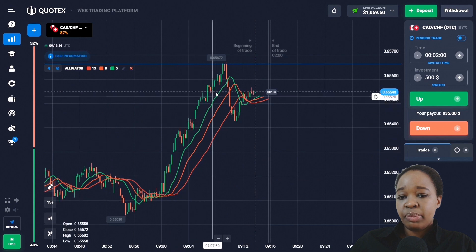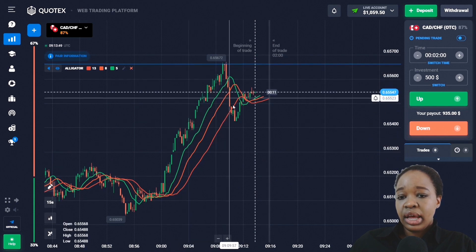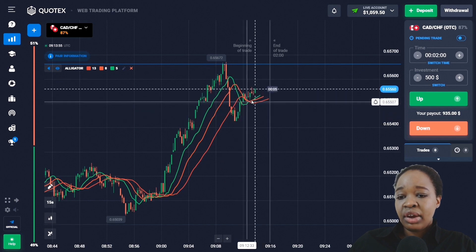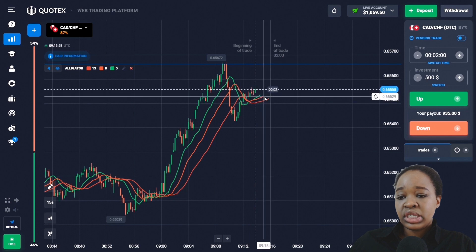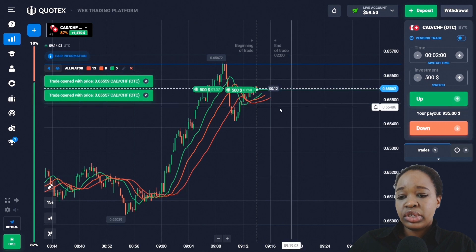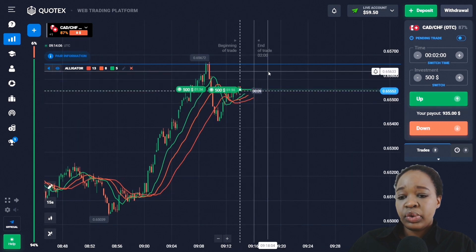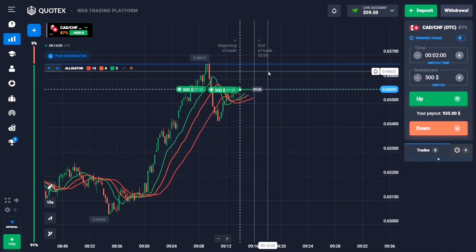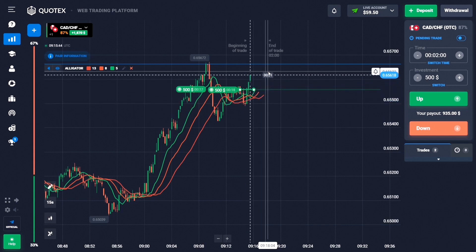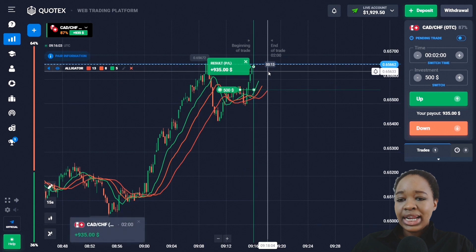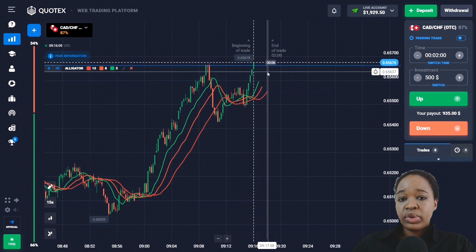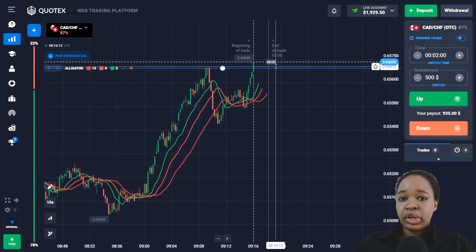Here you can see a very good uptrend — price hit the resistance level and then pulled back down, and after this price reversed and is trending up to the level. The moving averages have already intersected, so I'm entering the market with an up trade for two minutes. The price has a very good potential for an increase and I'm sure it will move to the resistance level directly. Analyzing this trade: price trended up with very steady green candlesticks and I got very good profit.